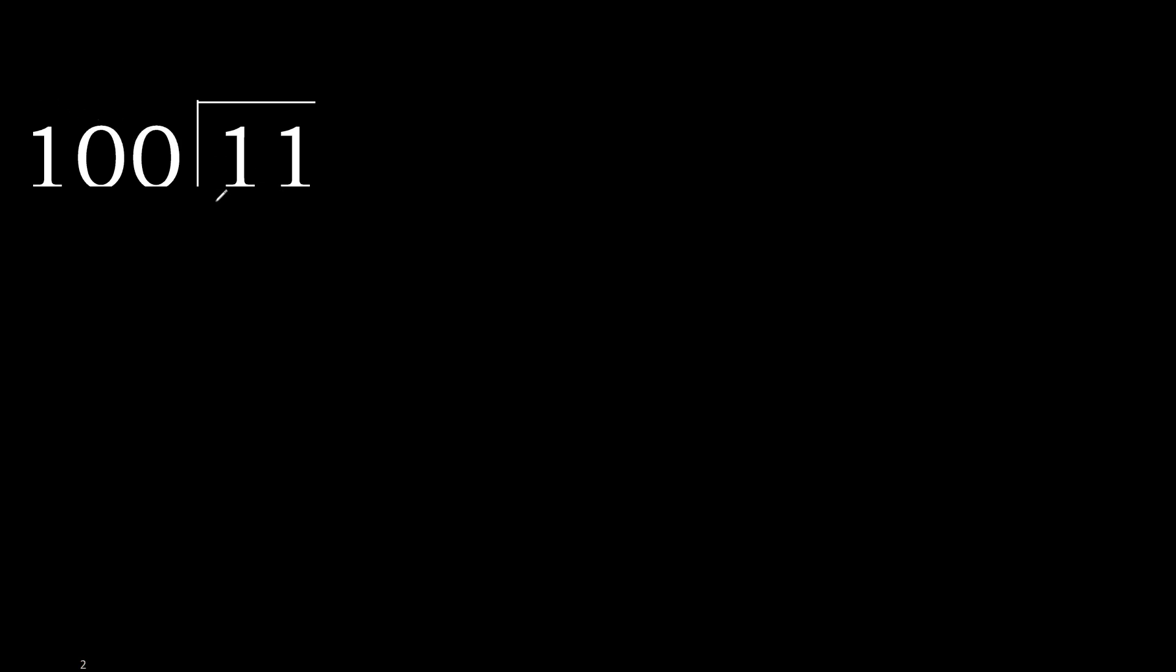11 divided by 100. 11 is less than 100, therefore next. That is not a number, therefore complete with 0 here.